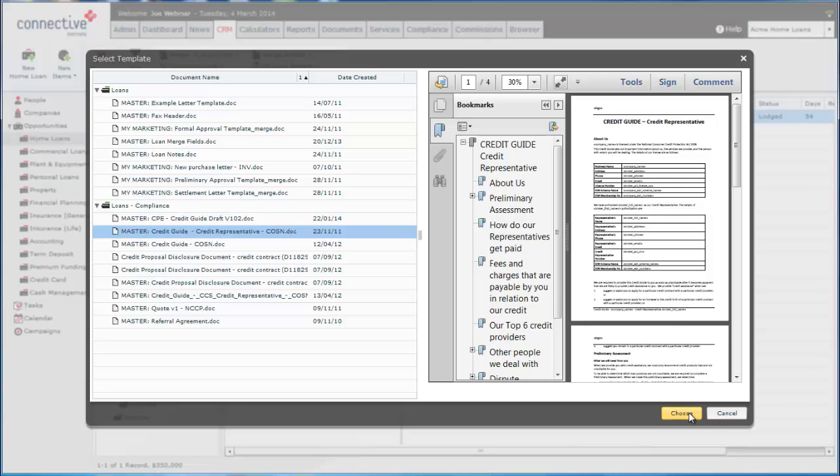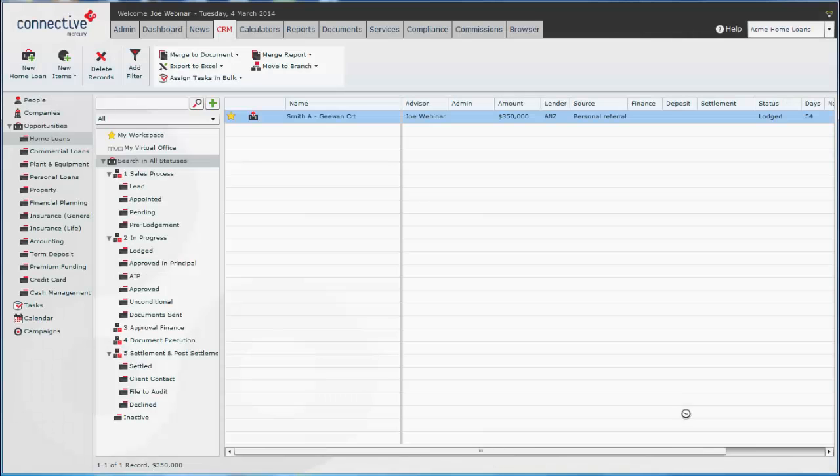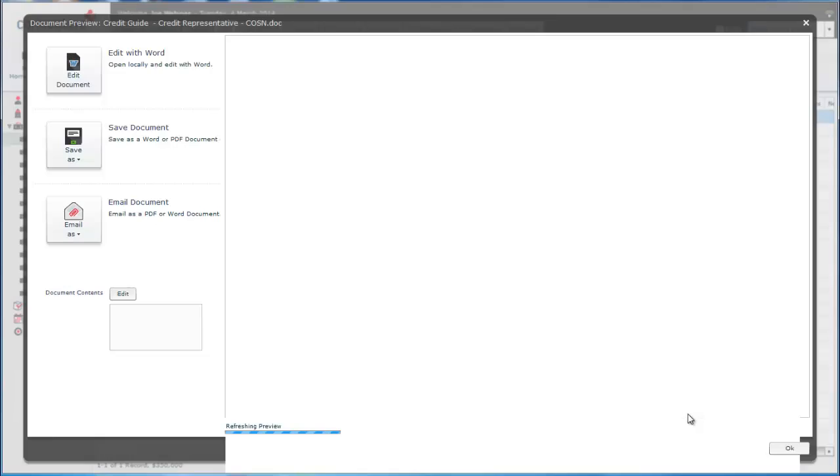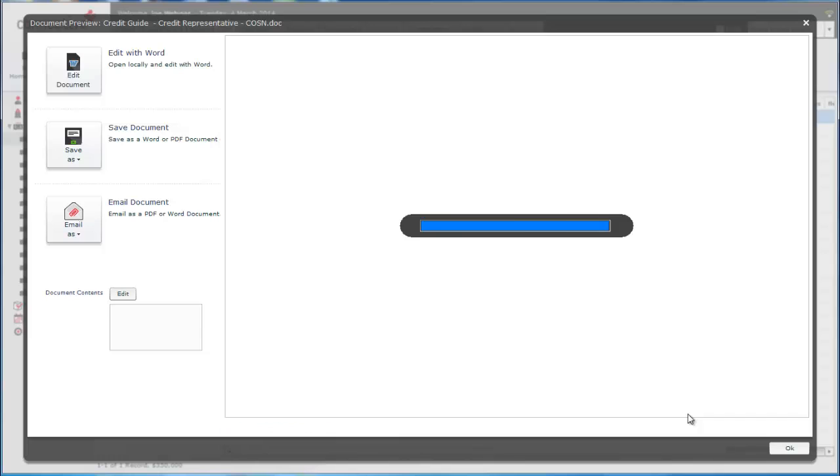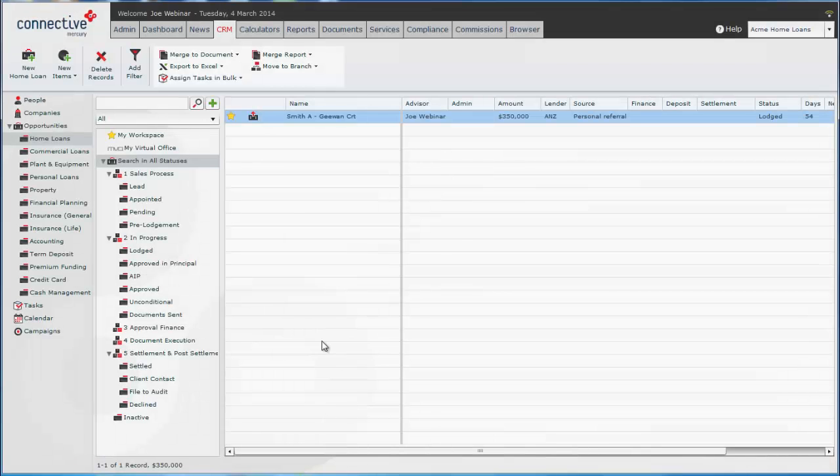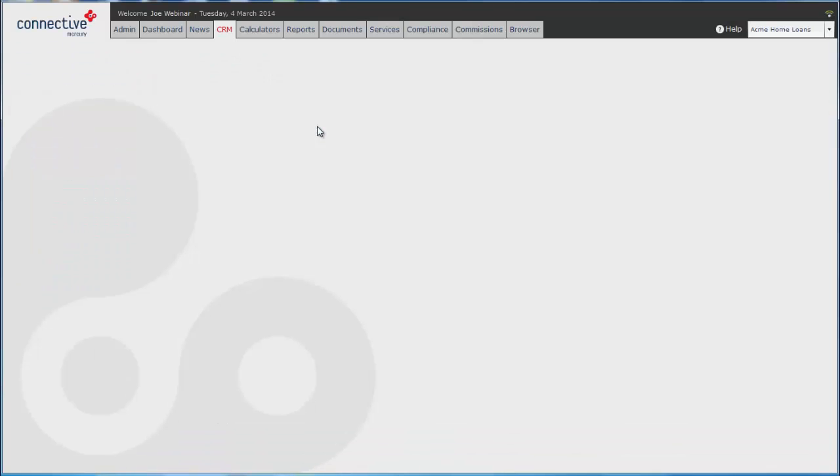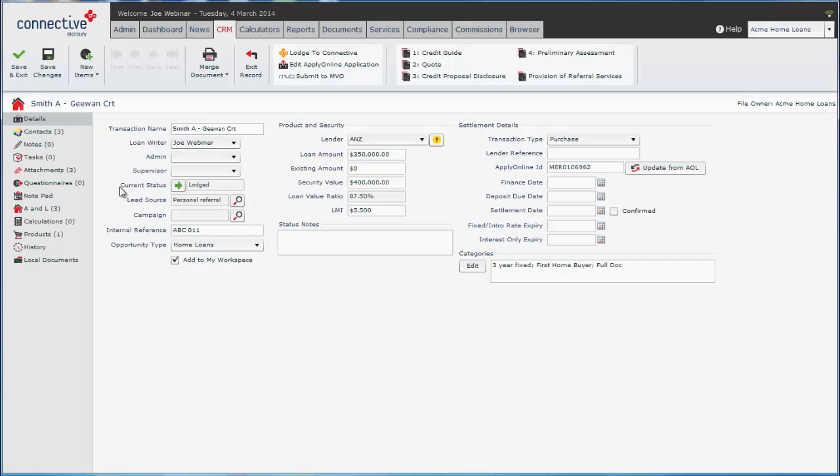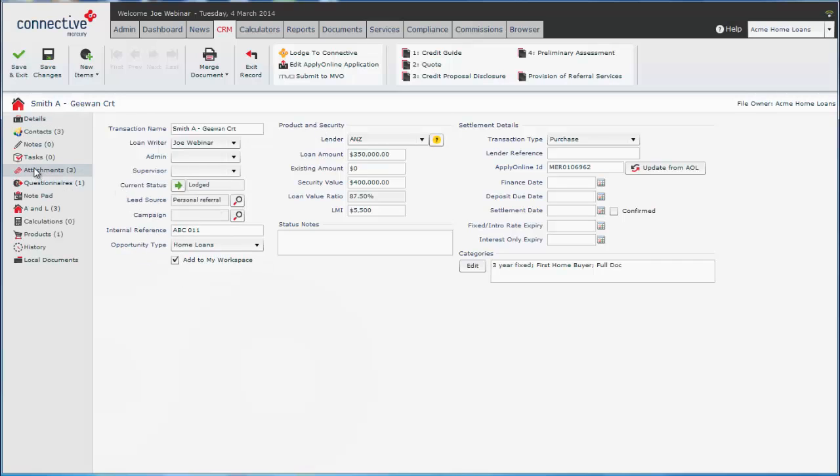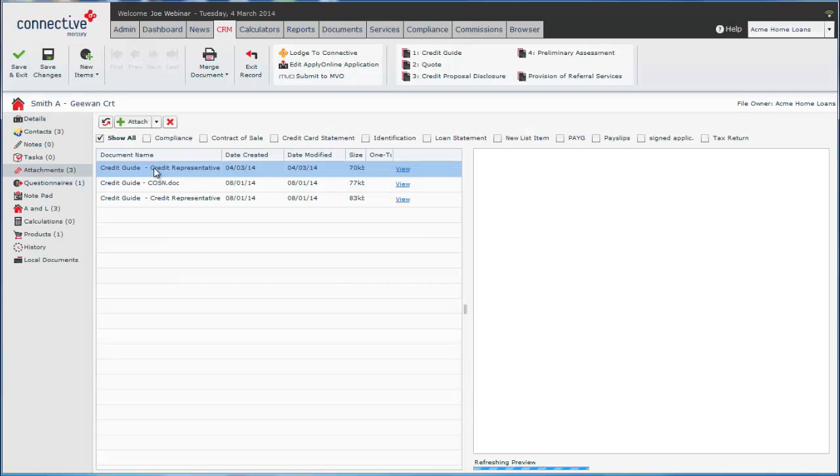And once we do this, we'll click on choose. Get a preview here. And we'll visit the opportunity itself and we'll see just like the client record, that document is now stored in the attachments section here.